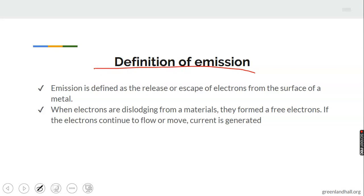Definition of emission: emission is defined as the release or escape of electrons from the surface of a material. Note the keyword — release or escape of electrons from the surface of a material. Bear in mind that all materials possess electrons in them.